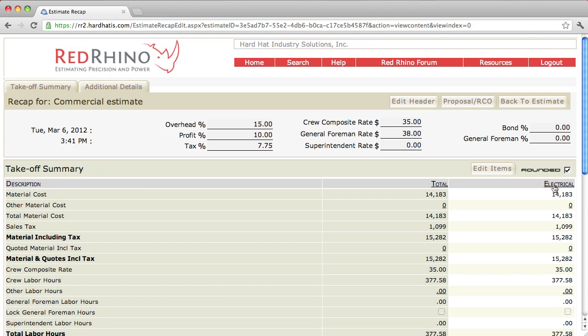We input materials, and the program input labor and materials here. It shows a total material amount. See the material cost over here? The total amount is $14,183.